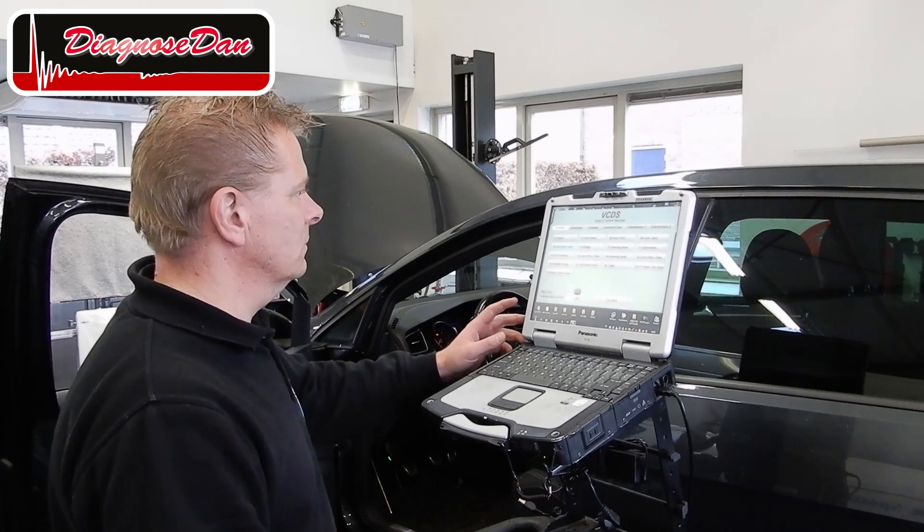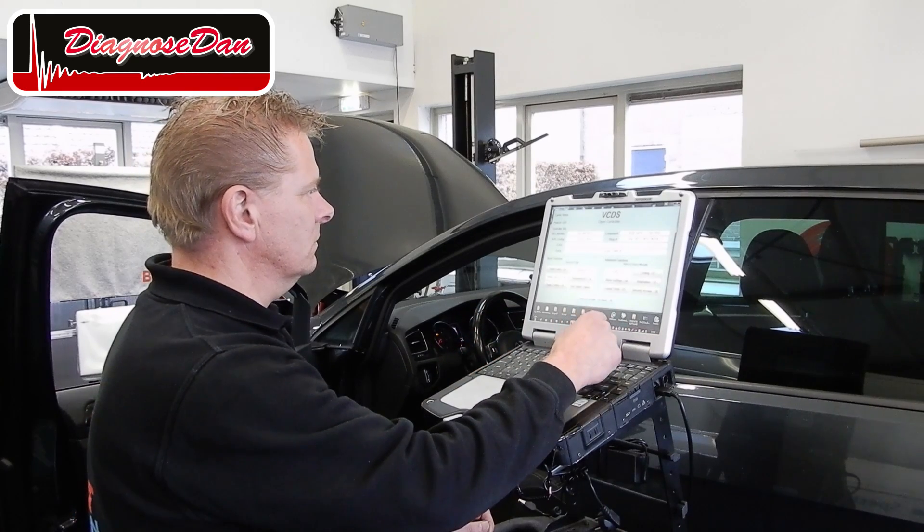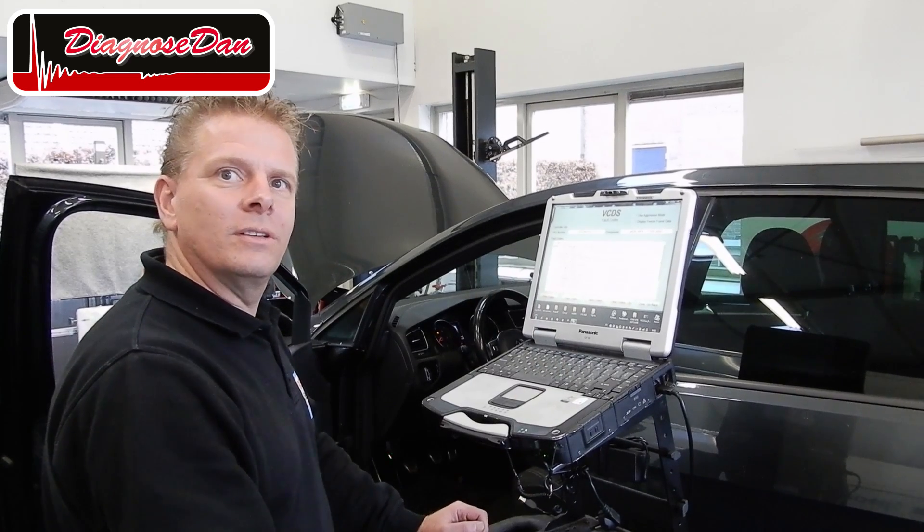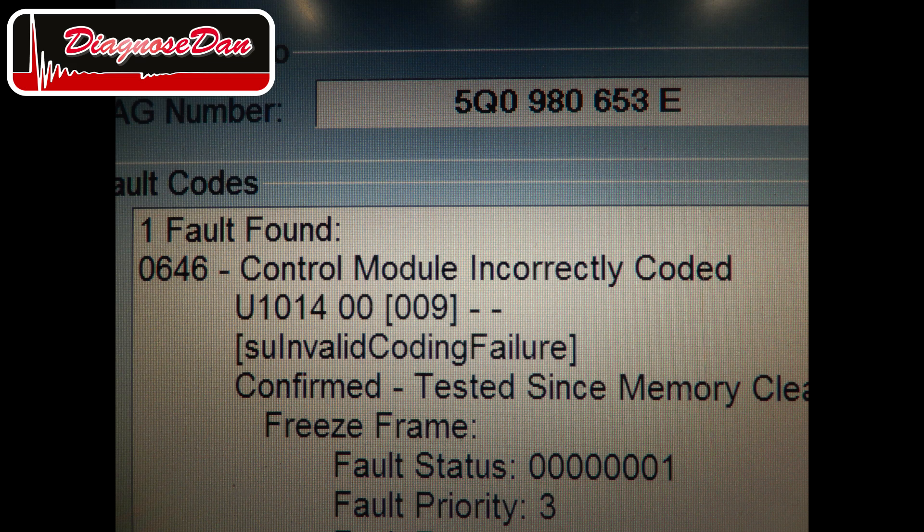We used OLIS to recode that camera. Now let's use VCDS again and see if our fault code disappeared. The fault code is still present. We coded the camera using OLIS — we coded it the way it left the factory — but still we've got a coding fault. So something has changed since the car left the factory.